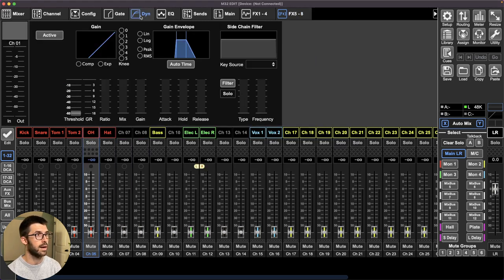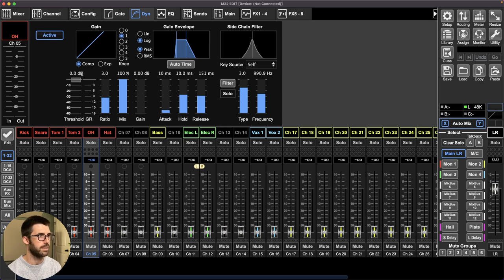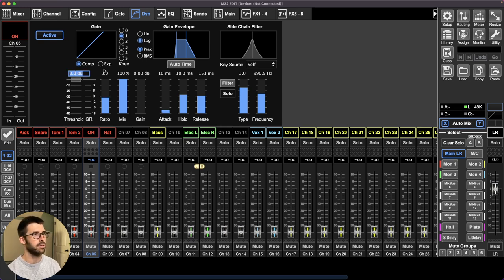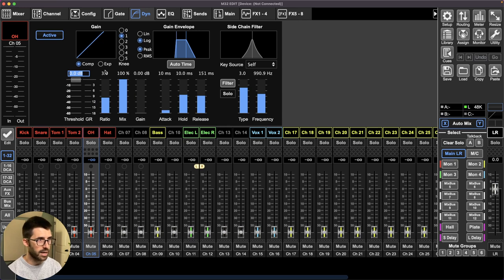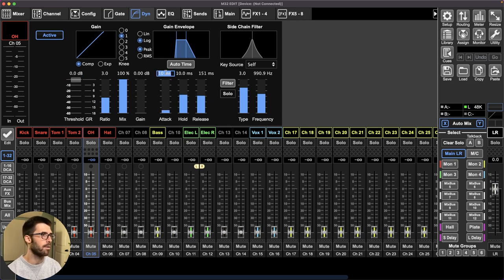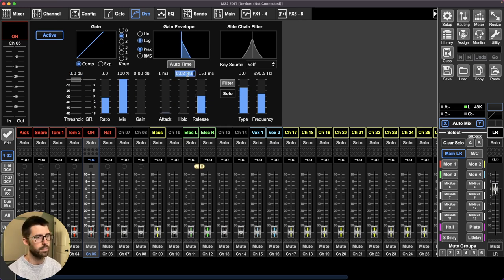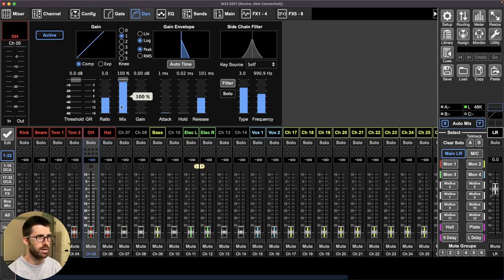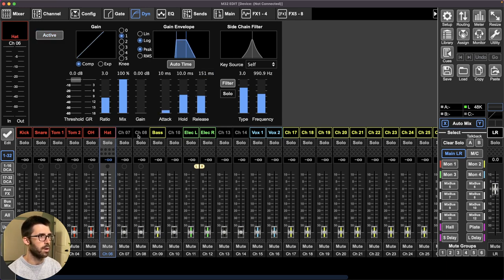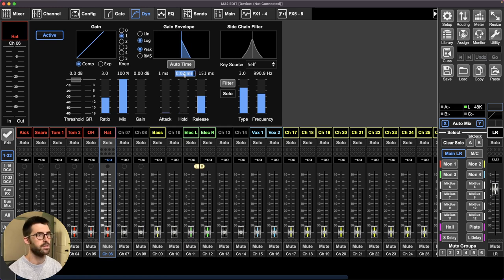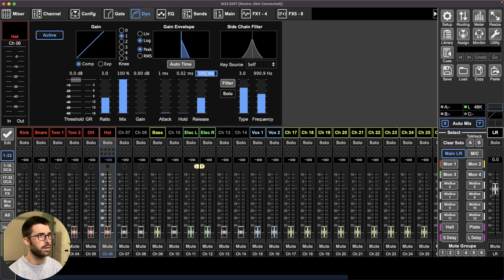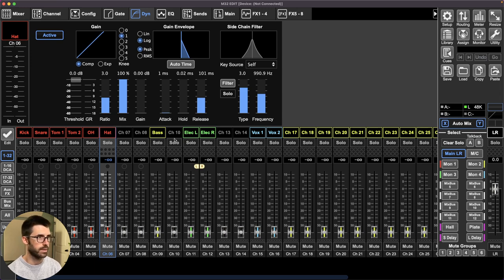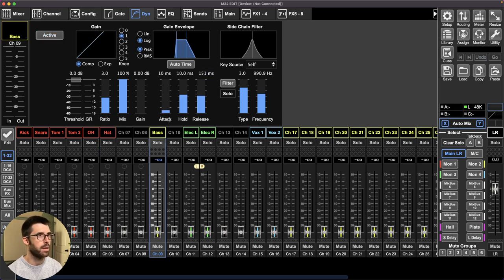And then overheads, I would have a compressor active. I usually leave the threshold up and then bring it down when I know I need to have it. I want a pretty fast attack on overheads one millisecond. I don't do any hold hundred millisecond release and we'll do a three to one ratio is fine with me. Probably similar thing with hat. So one, zero, 100, three to one. That's it for hat.